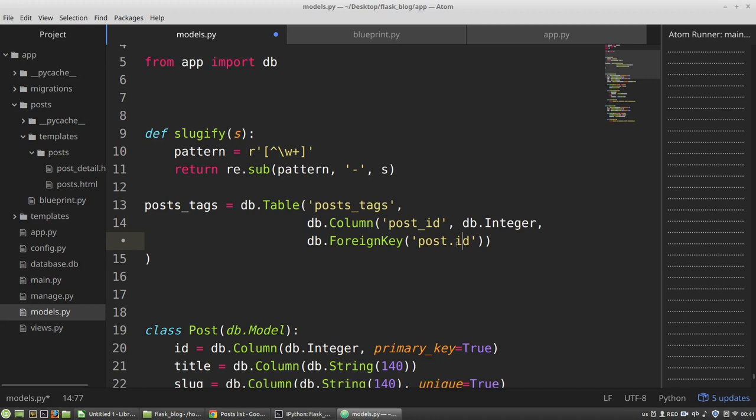And I want to focus your attention that in the first argument I used underscore here, because it's the name of the column. But in the third argument I'm using dot, because the id is the attribute of the post instance, post class. It's a path to the model's field. That's why there is dot.